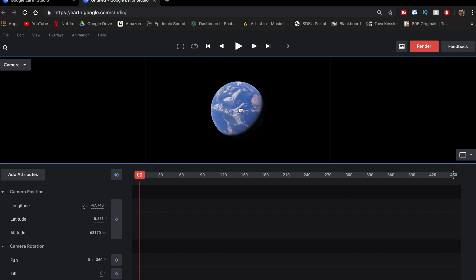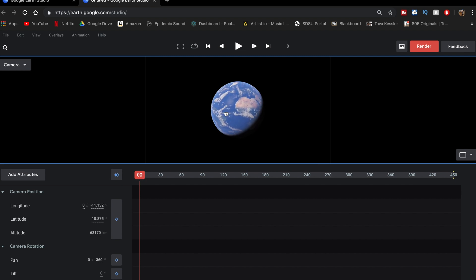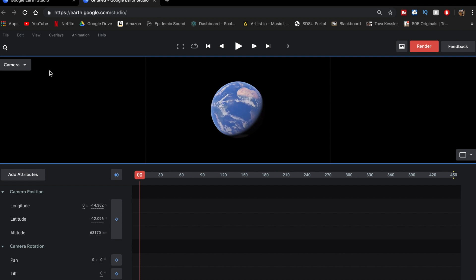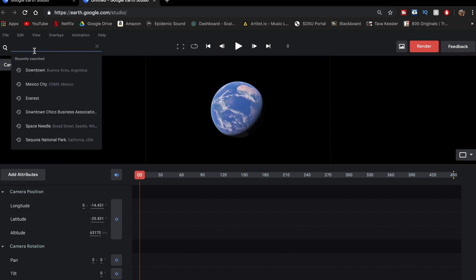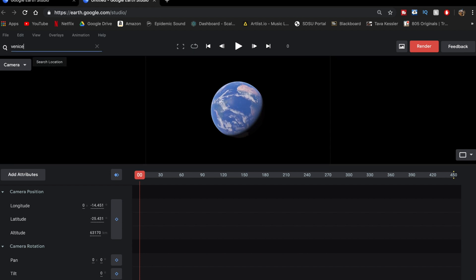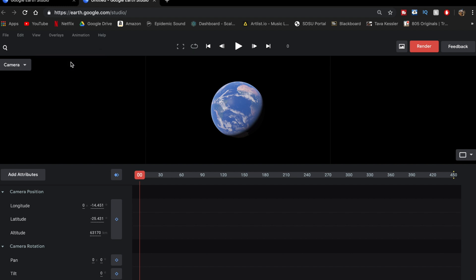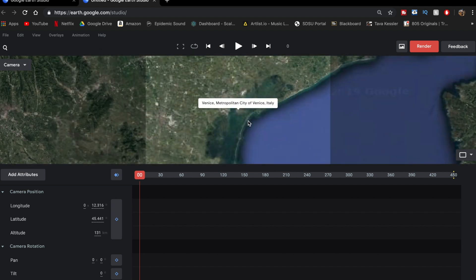So for this example, let's just pick a city with some cool 3D models. Let's say Venice. So if you want to look that up, you want to go directly to that place without having to find it on this Earth globe. You just go up to the left on the search, and I'm just going to search Venice. So I'm going to click on that. It's going to zoom in.